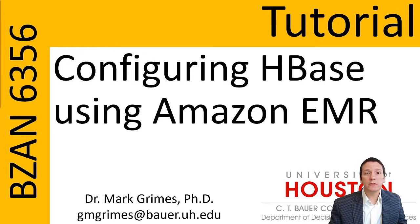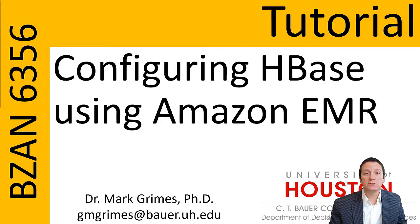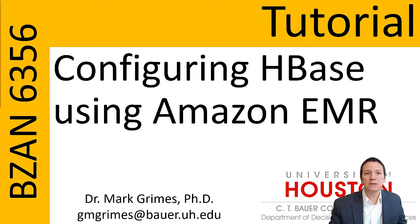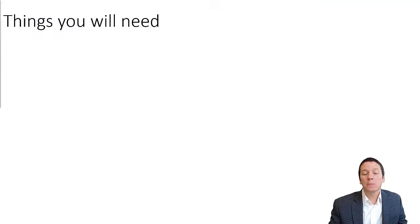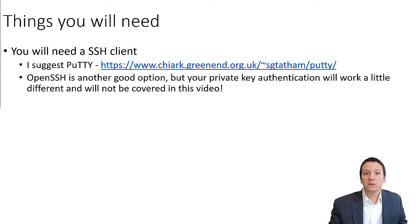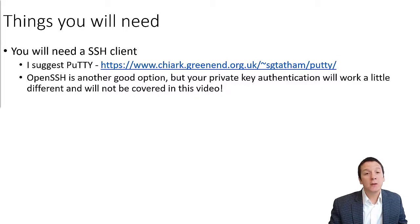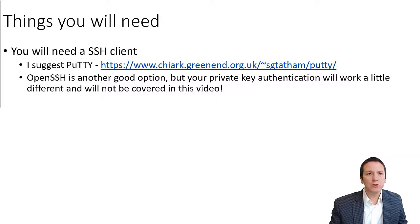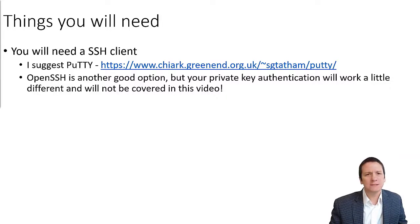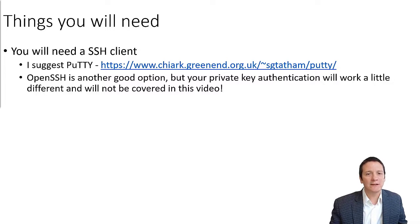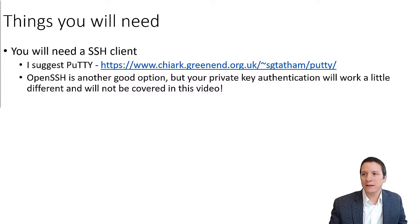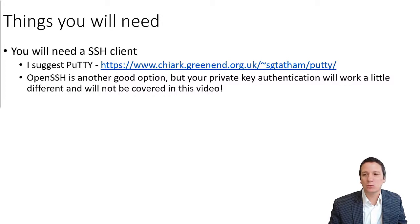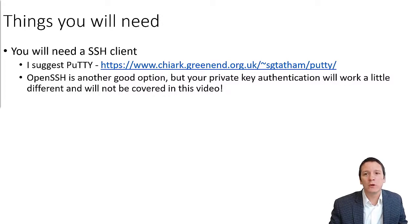Greetings and welcome to this instructional video for installing HBase using Amazon Elastic MapReduce. Before we get started, there are a few things we need to take care of. First of all, you're going to need an SSH client. PuTTY is a really good choice. It's very popular and easy to configure. I have the URL here where you can find PuTTY, mostly because it's kind of a strange URL. This is the URL that you use to get PuTTY.